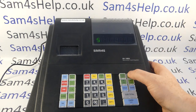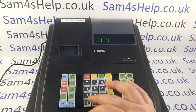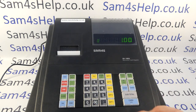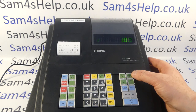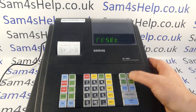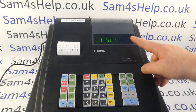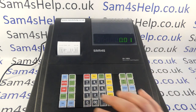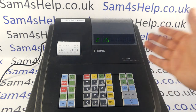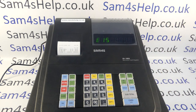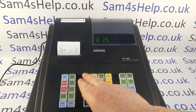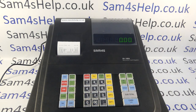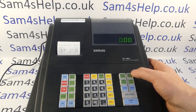Now if we go back to register mode and pop in a sale just so we've got a live sale in the till, and then go to Z mode to run our end of day report — I'm expecting this to error. Yes, we get the error message E15 because we haven't performed the cash declaration.